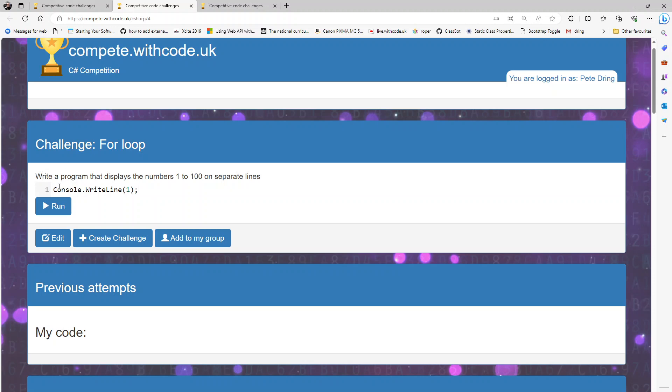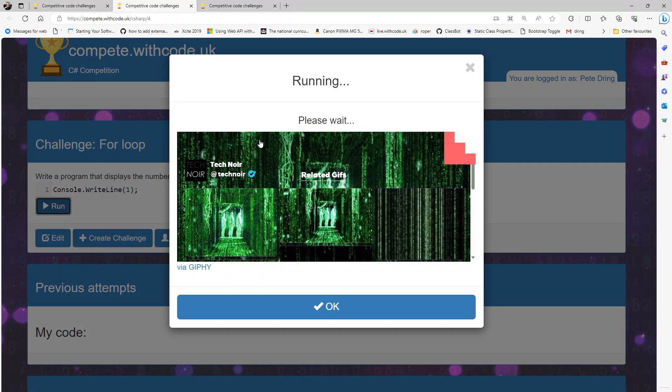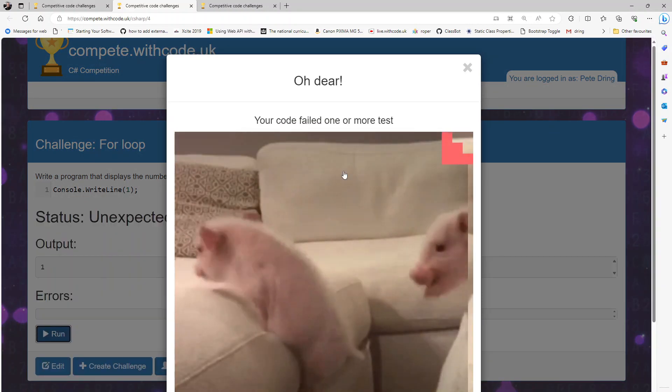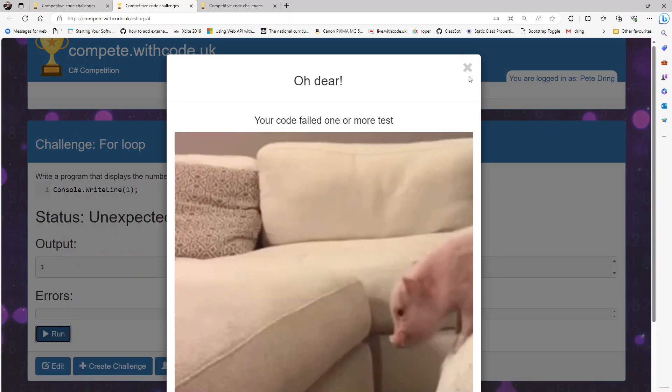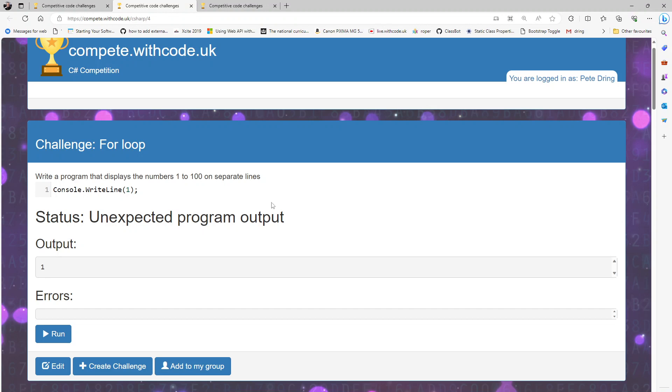So we've got a line of code that will just display one line with a one on it. We want to start at one and put a new line for each number going up to 100.